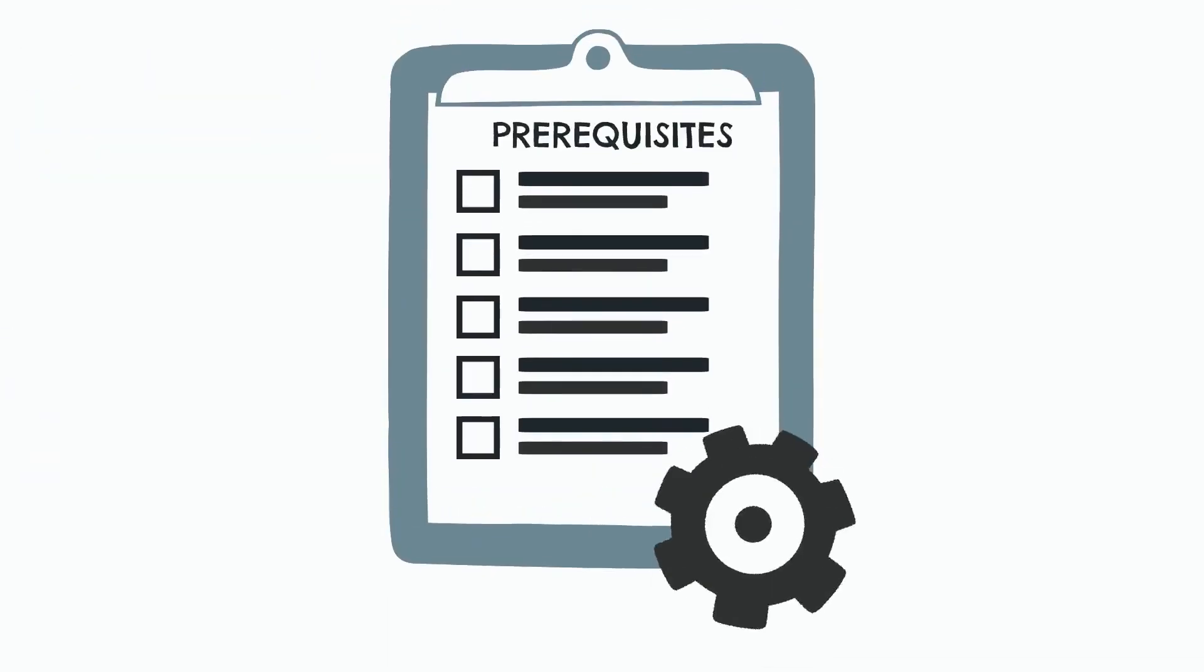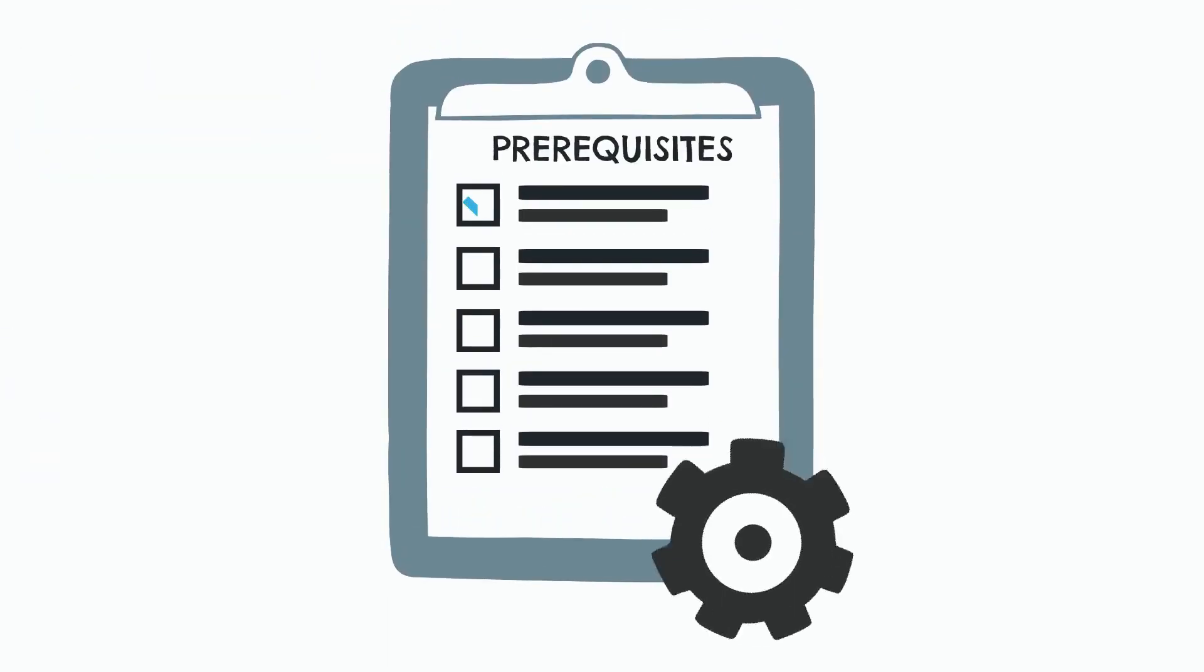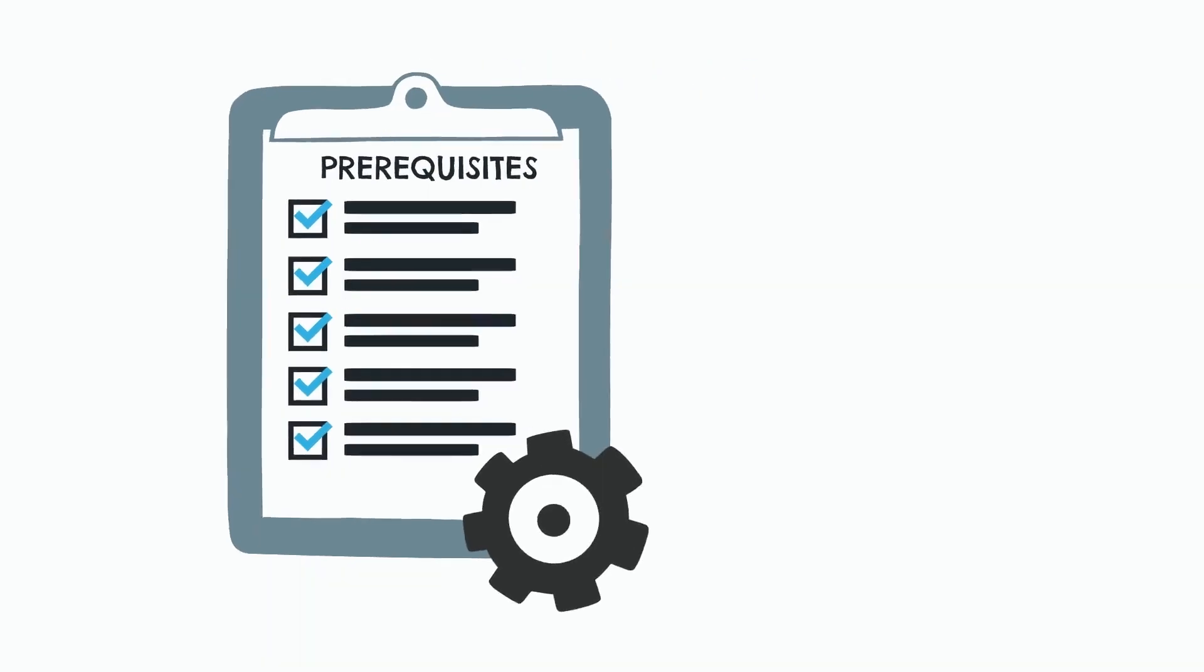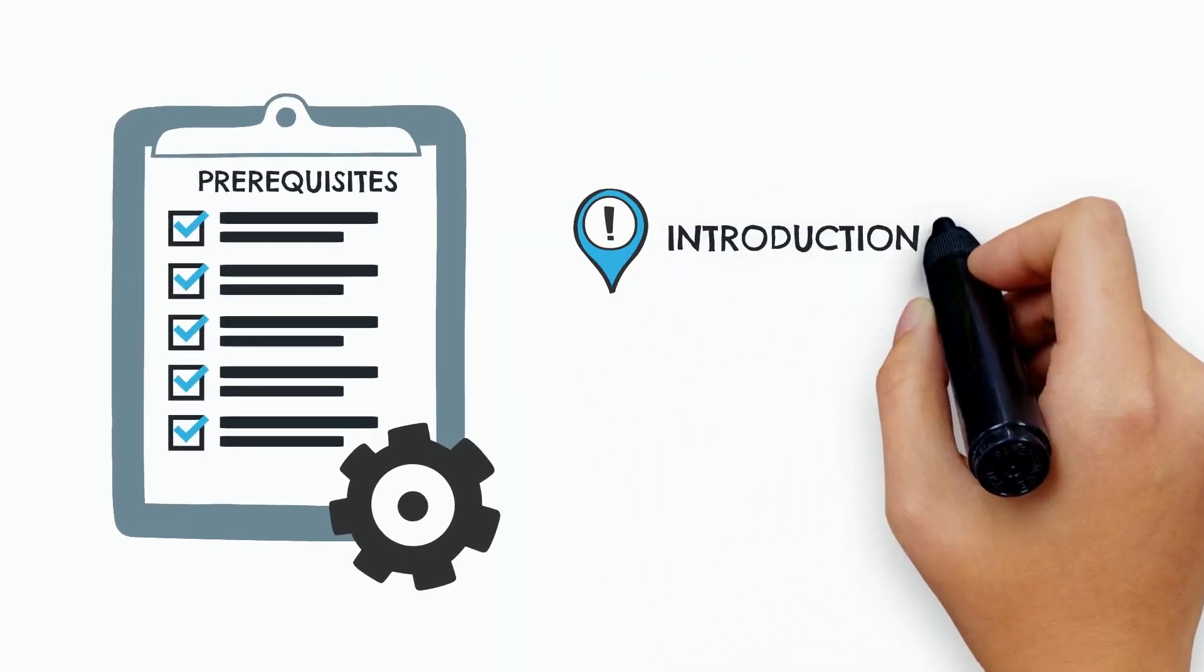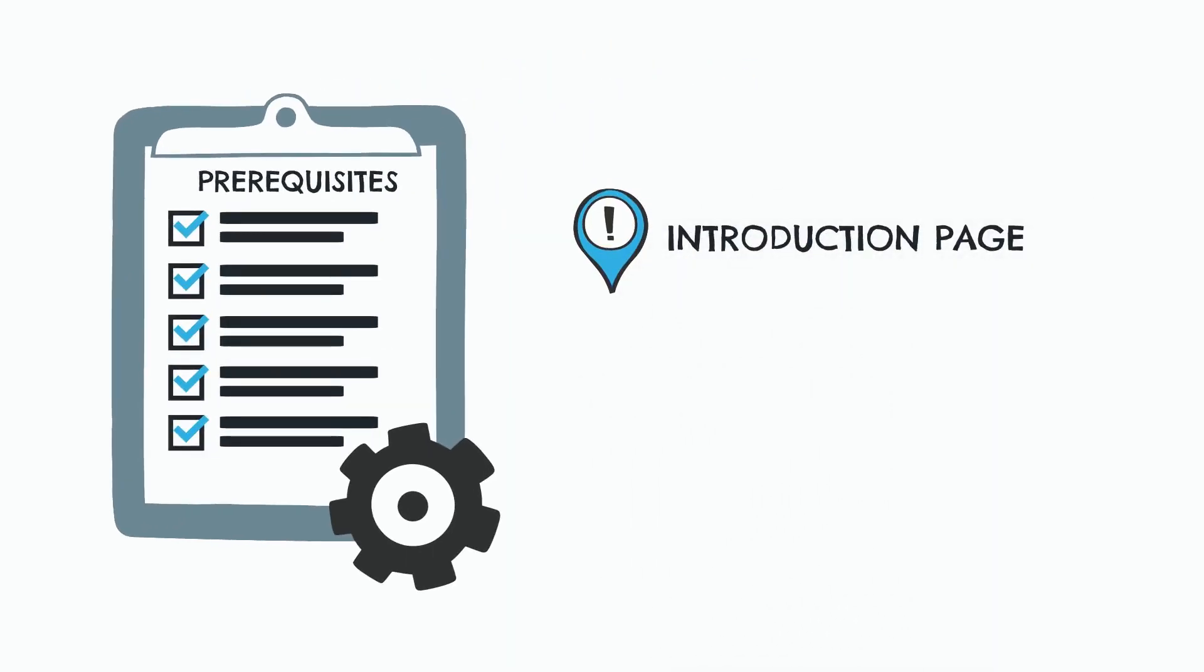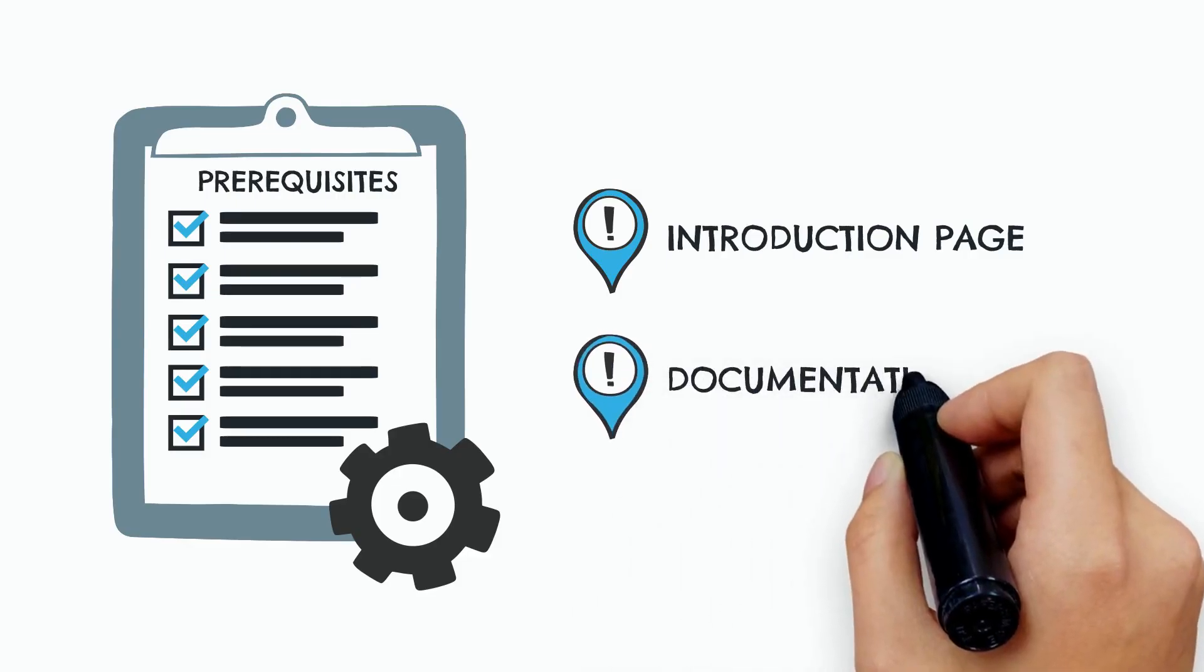Before starting, please ensure you have completed all the prerequisites provided on the introduction page you accessed after signing up for the free trial, or that can also be found in our official documentation.